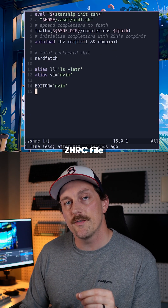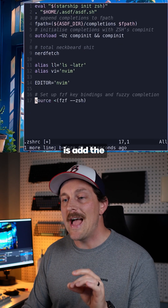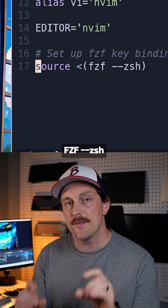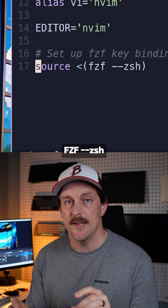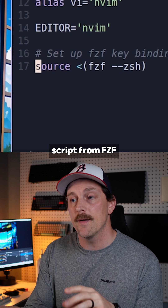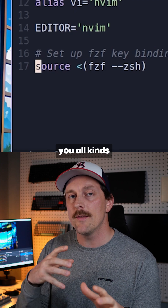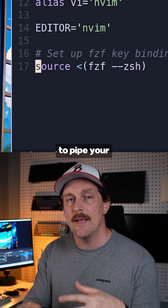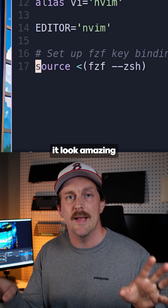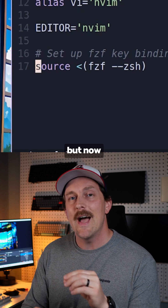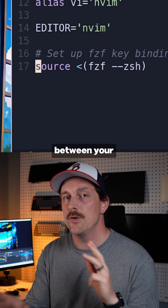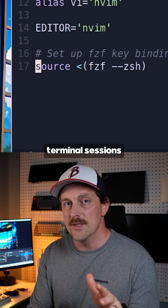In your .zshrc file, add the ability to source fzf --zsh. This sources a script from fzf that gives you all kinds of functions to pipe your command line history into fzf and make it look amazing. But now you're not saving any of this command line history between your terminal sessions.